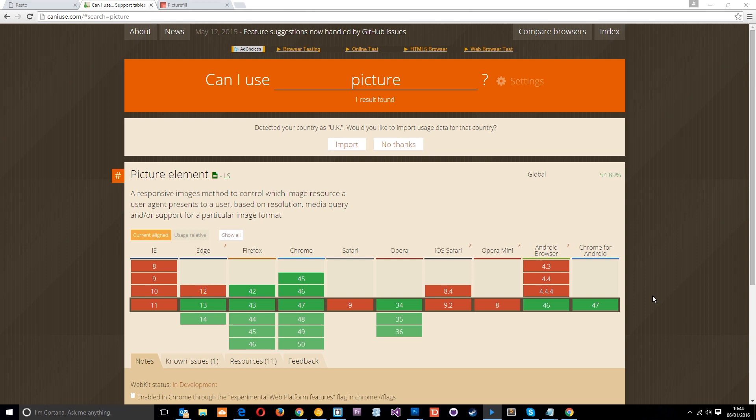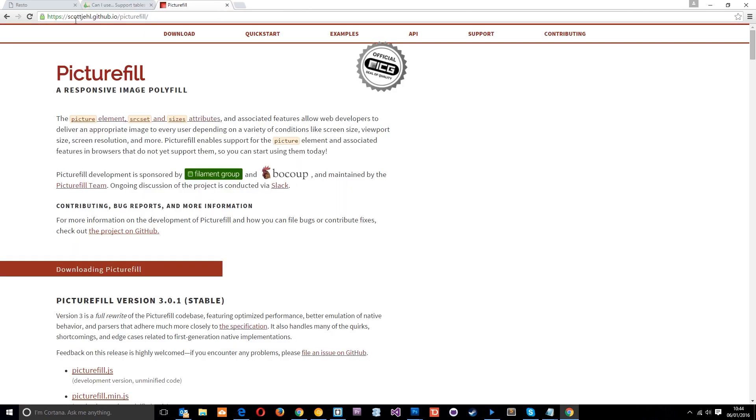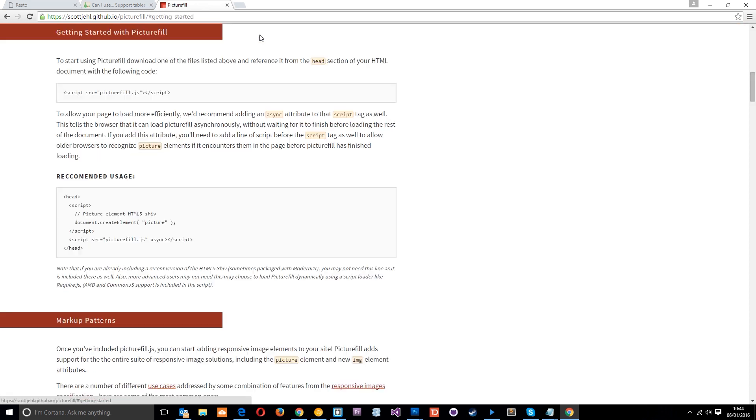So if they don't natively support something, then the polyfill will add in that support so that we can use the new feature in our code. So basically they're typically just JavaScript libraries which fill in the gaps in browsers. So there's polyfills for all kinds of web features, but the one I want to show you today is called picturefill and you can find that at this address right here. I'll leave the link down below, and this just allows us to use the picture element in our code.